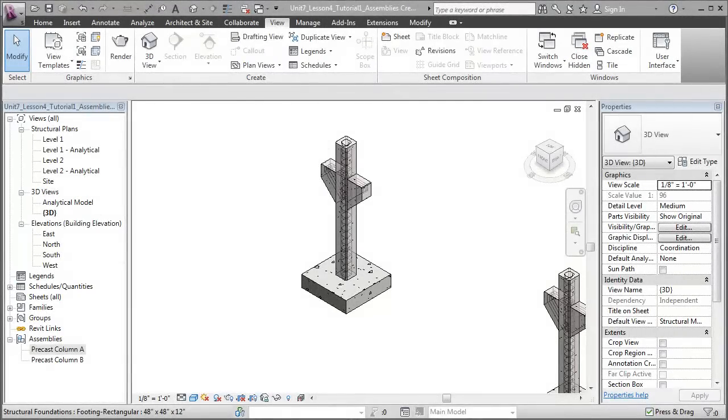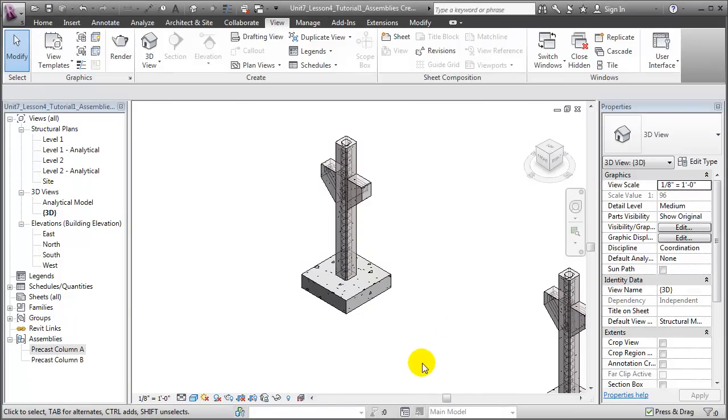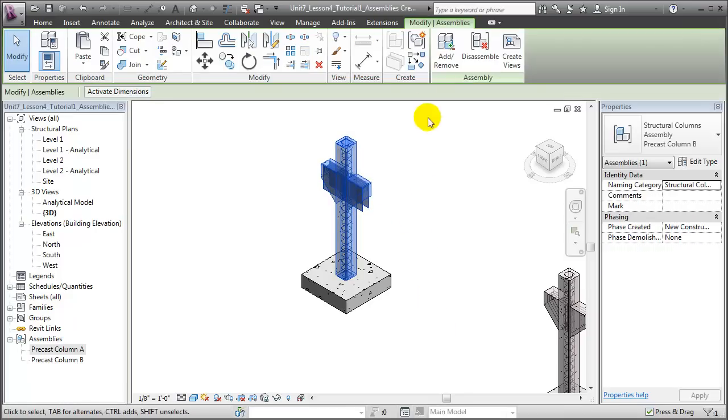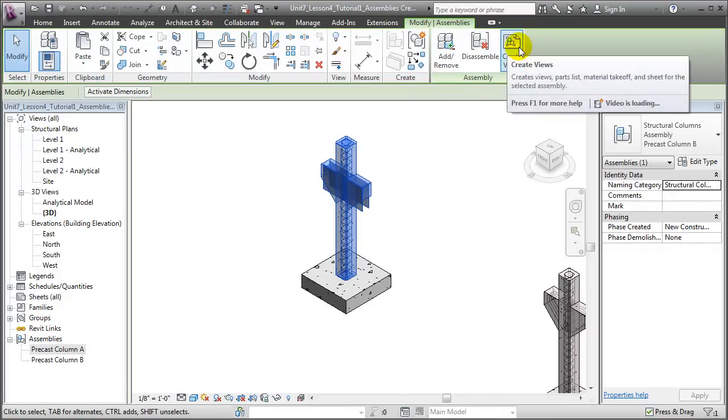Beyond those editing features to make it easier to work with assemblies, the key advantage of creating assemblies is that you can easily create views to document them and isolate those views from the rest of the project. To do that, select an assembly, then under the Contextual Modify tab, open the Create Views tool.